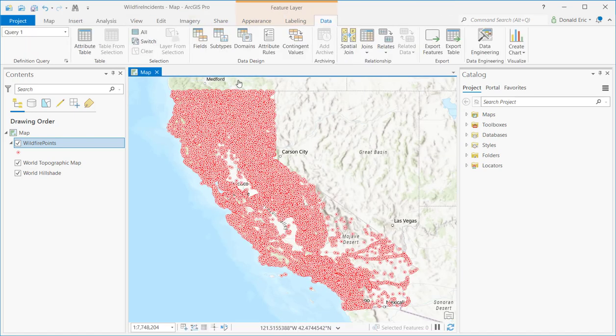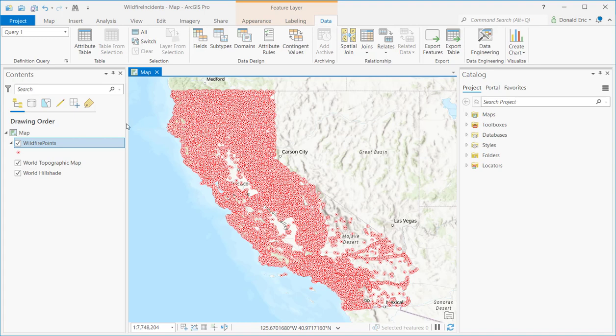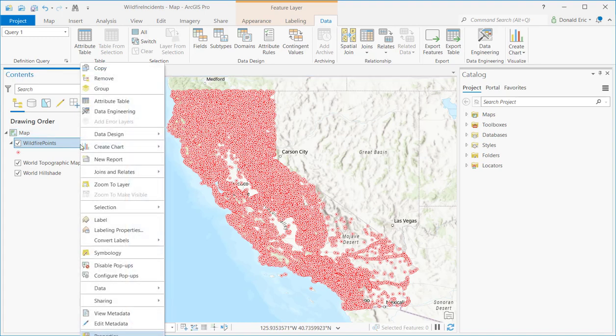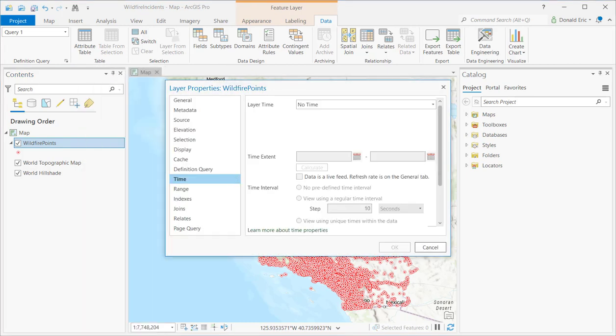Now, the next thing that I'm going to want to do is to time enable my map. When you time enable your map, that means that you have one or more layers in the table of contents that has had time enabled. In this case, we only have a single layer, so it'll be fairly straightforward. I'll right click on the wildfire points layer in my contents pane. I'll go to properties.